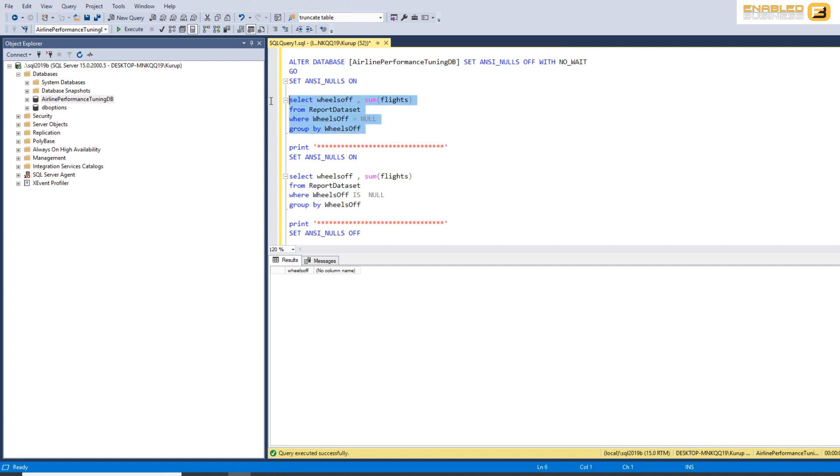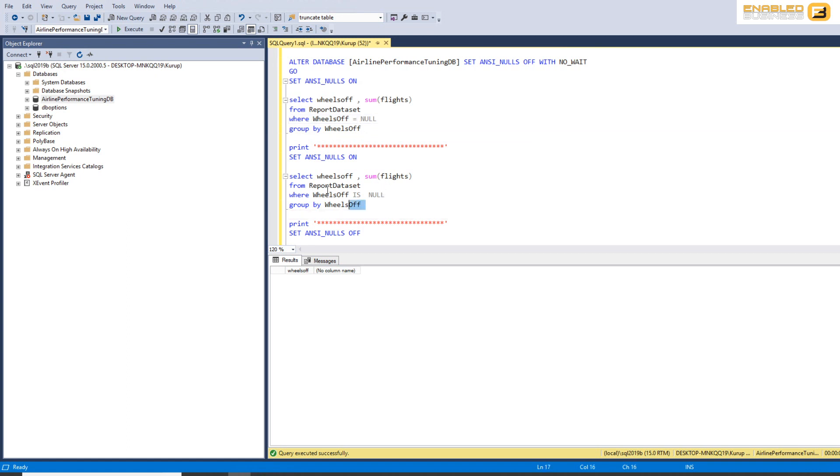In other words, you shouldn't write any queries where you're looking for nulls using the equal to sign. Now, why this is important is because let's look at this query here.